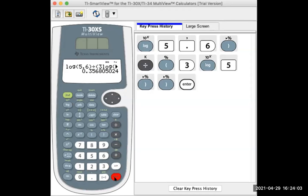I used common log, but I could have used natural log or technically any log. You definitely want to use one of the two on your calculator. The only times it matters which one you use: first, in online homework, the computer expects a certain type of logarithm and will tell you in the instructions. Second, on a multiple choice test, the choices are probably all written in terms of either common log or natural log.